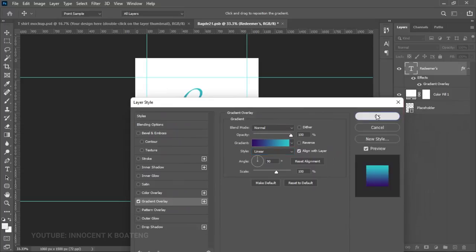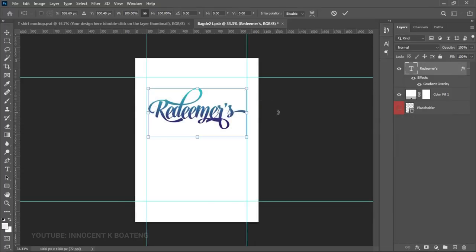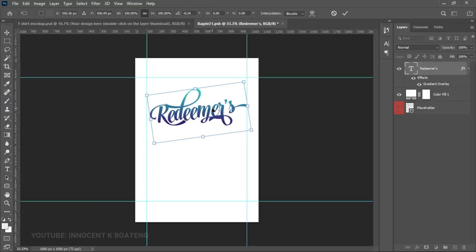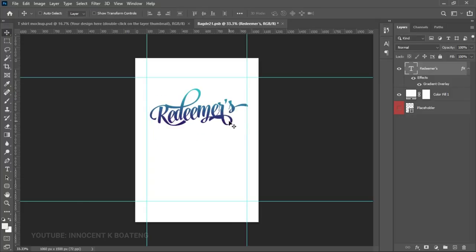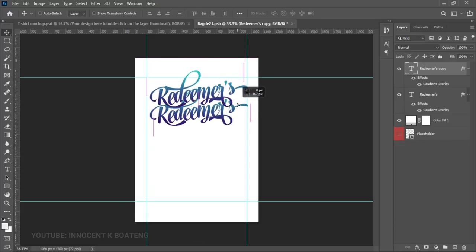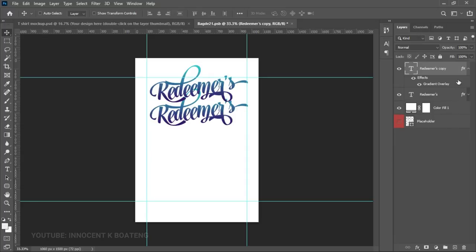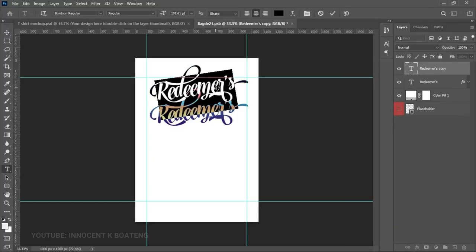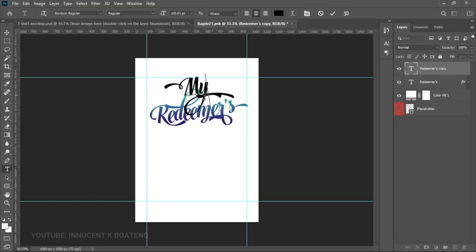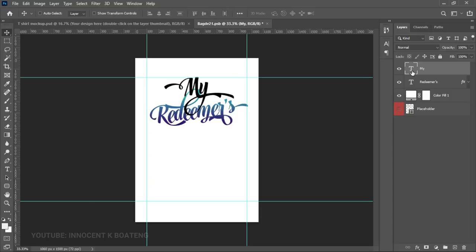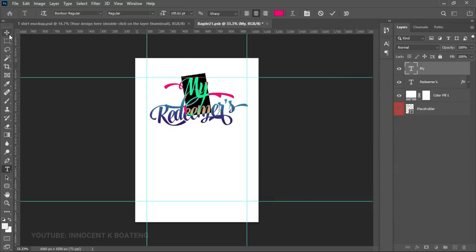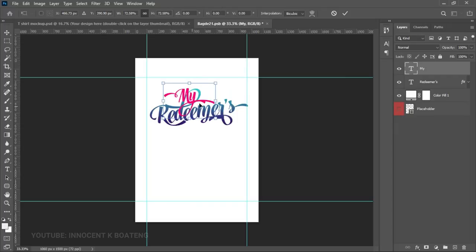Once everything is set, click OK. Next, press Ctrl+T to transform the text — bring your cursor to the right side and drag sideways to rotate it slightly. Then make a duplicate by pressing Ctrl+J and drag it on top of the original. In the Layers panel, right-click and go to Clear Layer Style. Select the text and type 'Mine' — the program name is going to be 'My Redeemer's Praise.' Double-click to give it a different color.